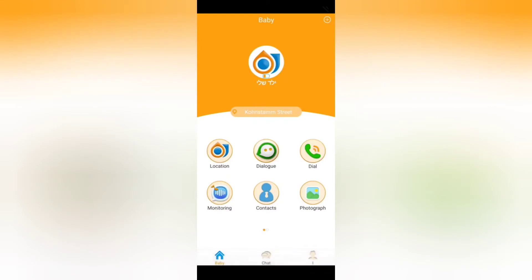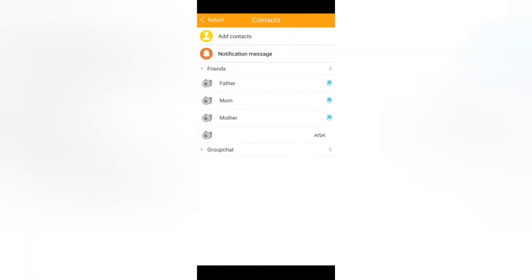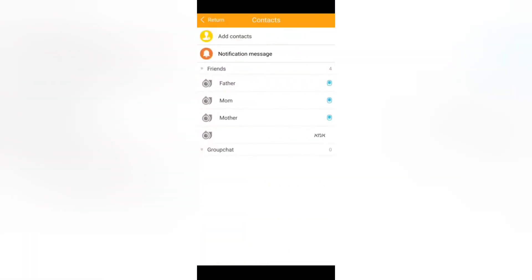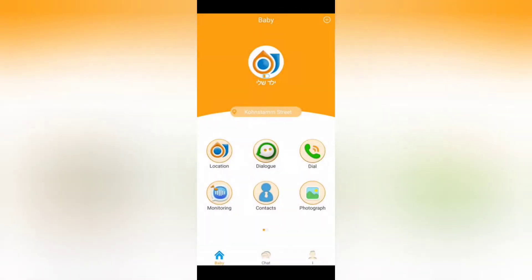Now let's move to the contacts icon where you can actually add or remove contacts to the phone itself. Remember this option, we will go back to it.